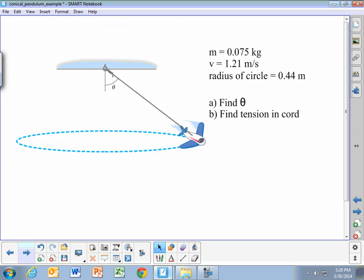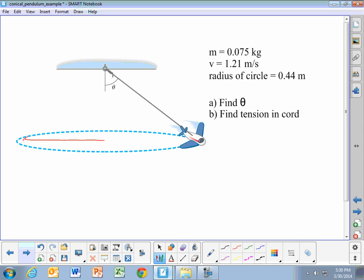In this first problem, we have a conical pendulum — it's an airplane attached to a string that's swinging around in a circle. The mass of the airplane is 0.075 kilograms. It's moving in a circle with a radius of 0.44 meters, and it's moving with a speed of 1.21 meters per second. We're going to calculate what angle this string makes with the vertical, and we're going to calculate the tension in the chord.